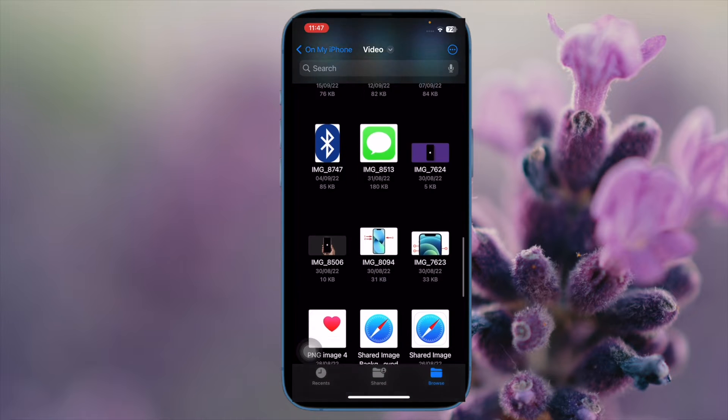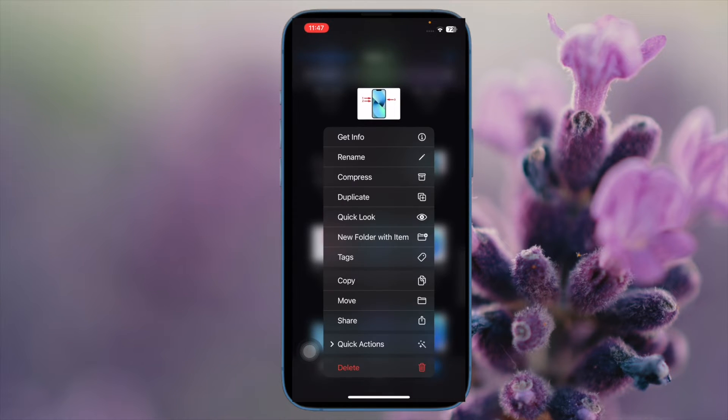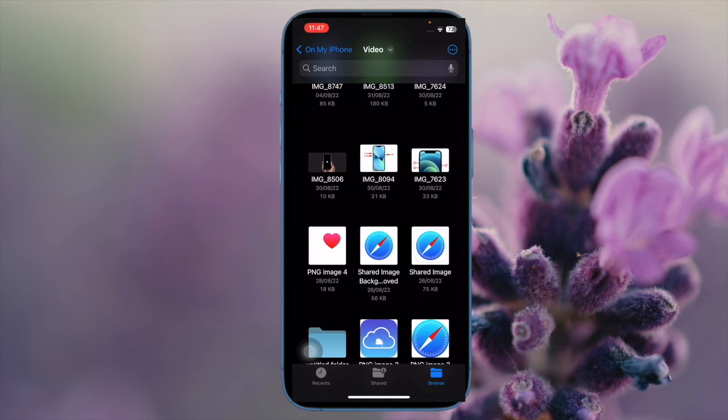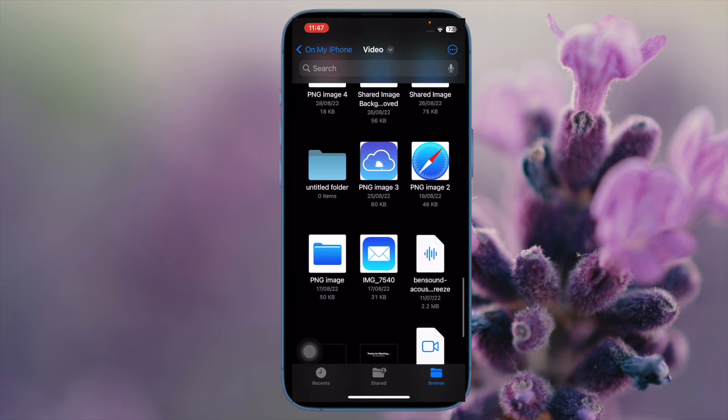However, with the release of iOS 16, Apple has finally made it possible to show the file extensions in the stock File Manager app and that's exactly what I'm going to talk about right now.